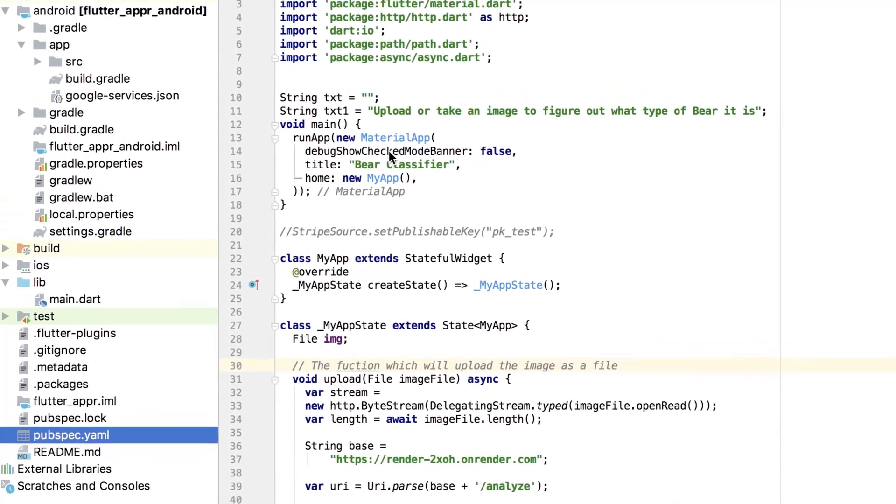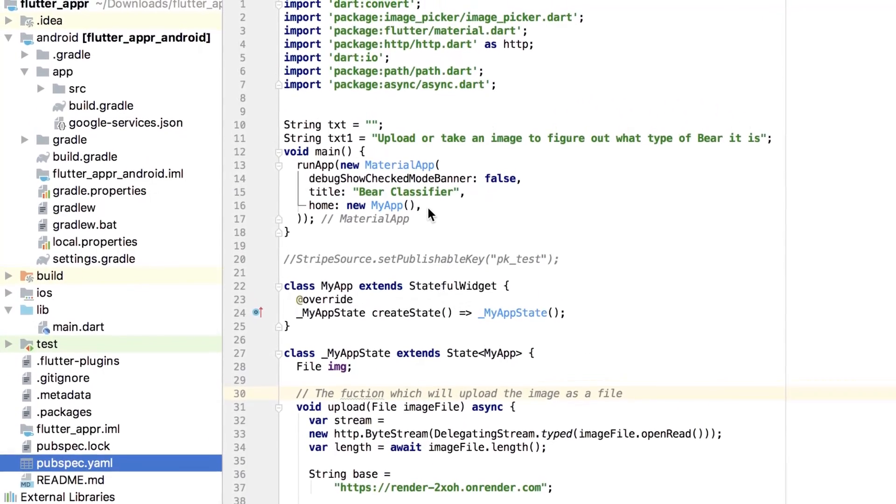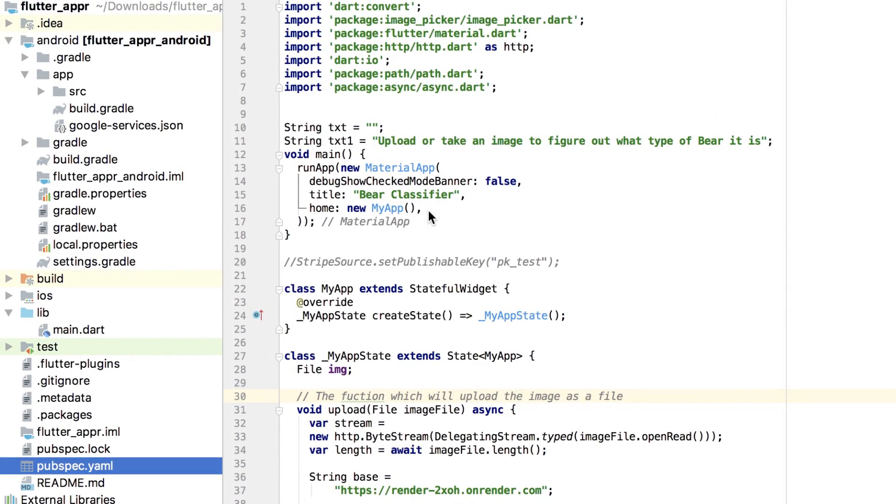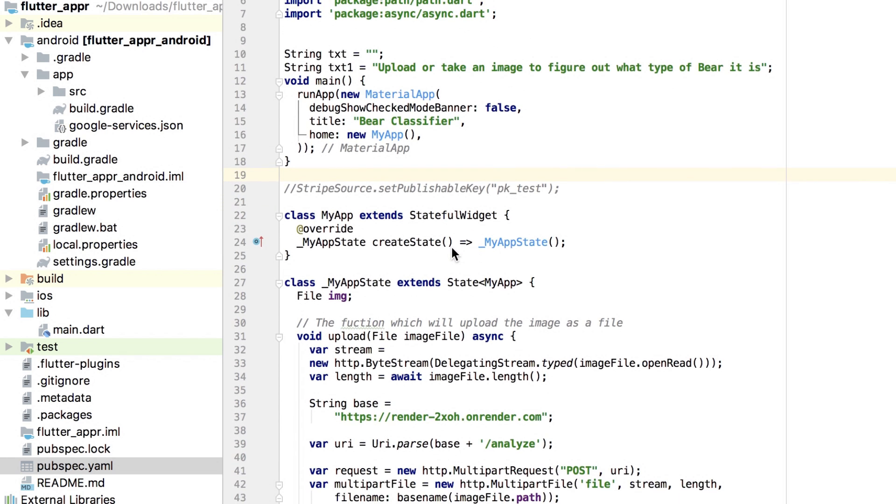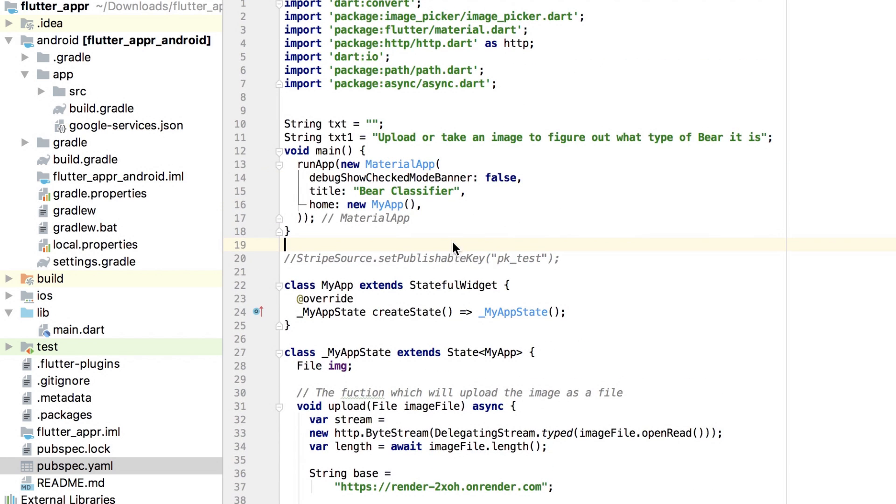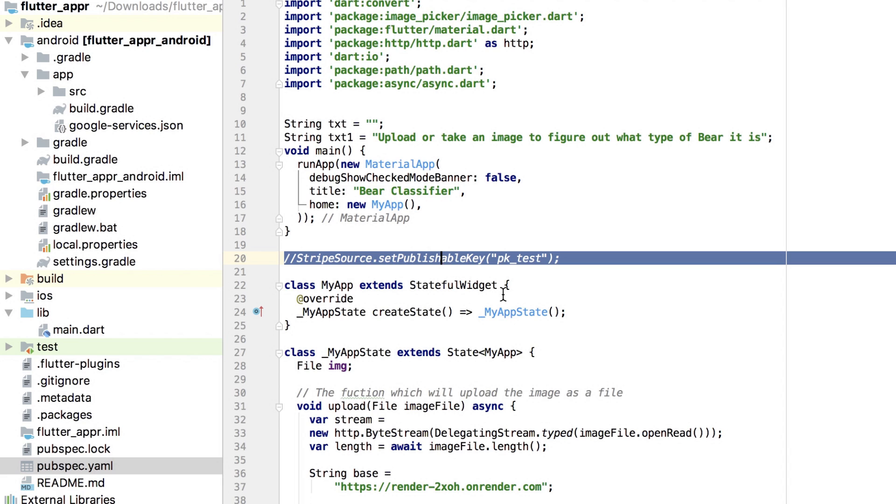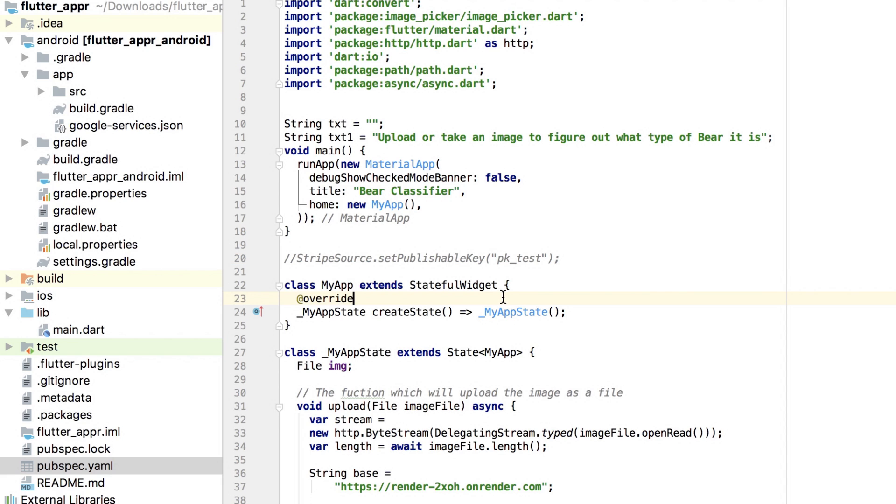If you are in a country that does not have Stripe access, you just need to switch this Stripe checkout code to one for either PayPal, Razorpay, or any number of various payment processors from across the web.